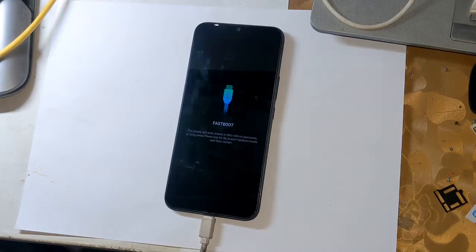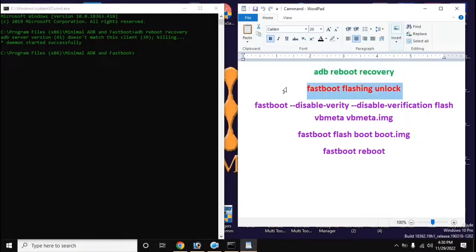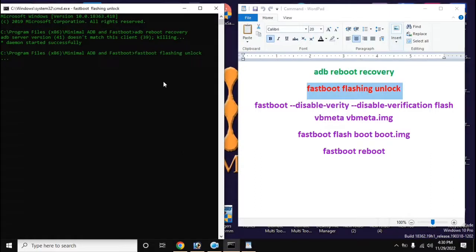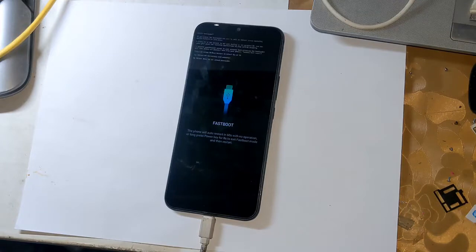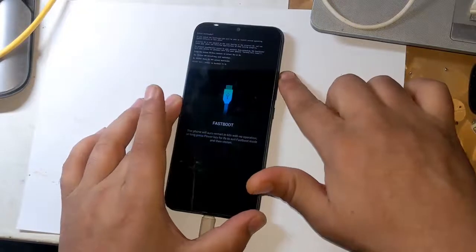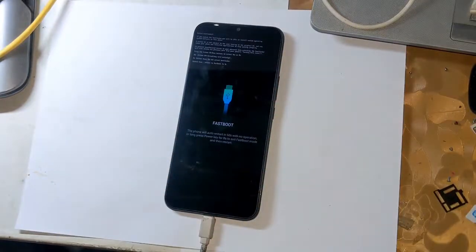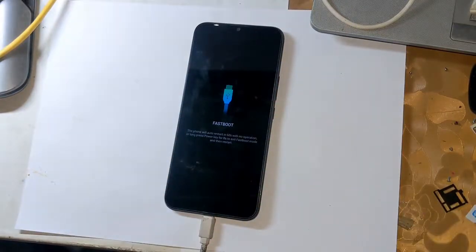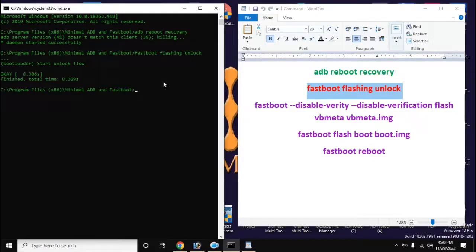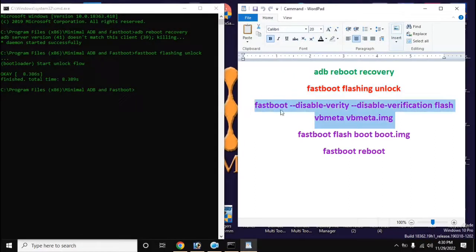Now open the ADB fastboot tool again on the computer and give this command to unlock the bootloader: fastboot flashing unlock, then press Enter. A notification will appear on the phone screen — press the volume up button once to allow the bootloader unlock permission. Then go back to the ADB fastboot tool and type all the commands on the computer screen in order, pressing Enter after each command.